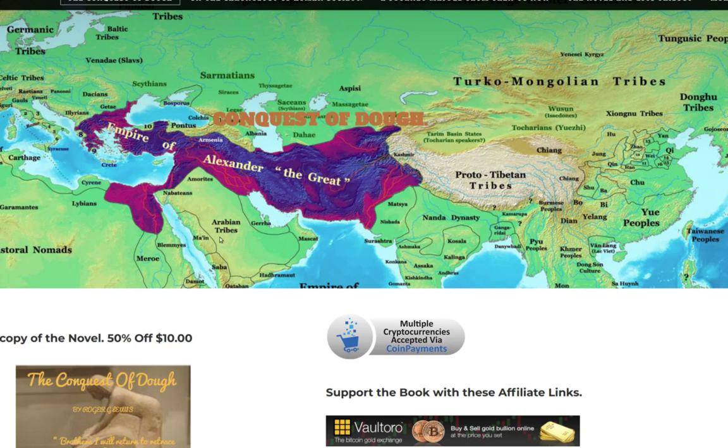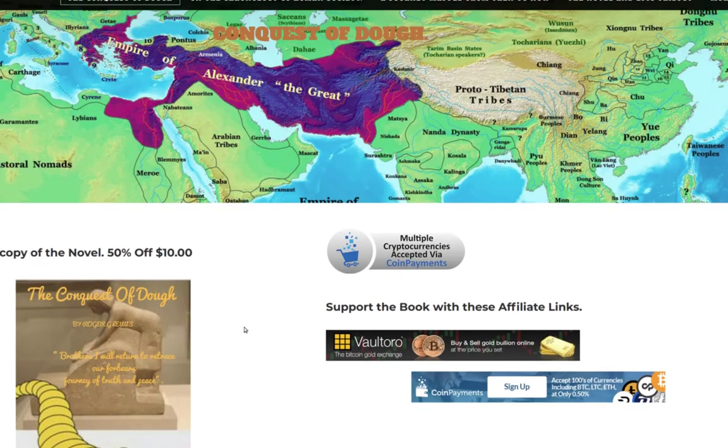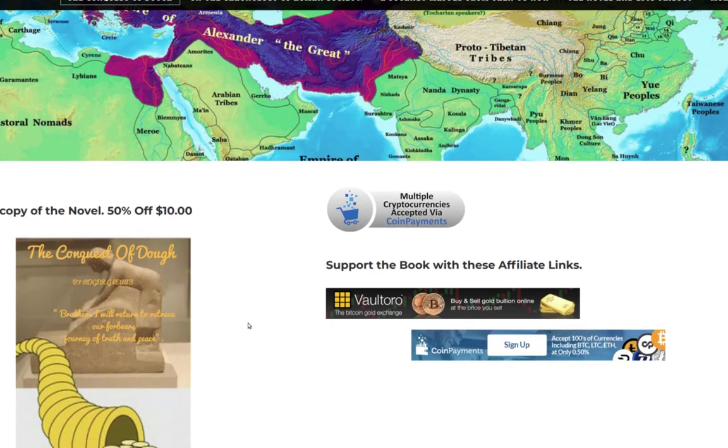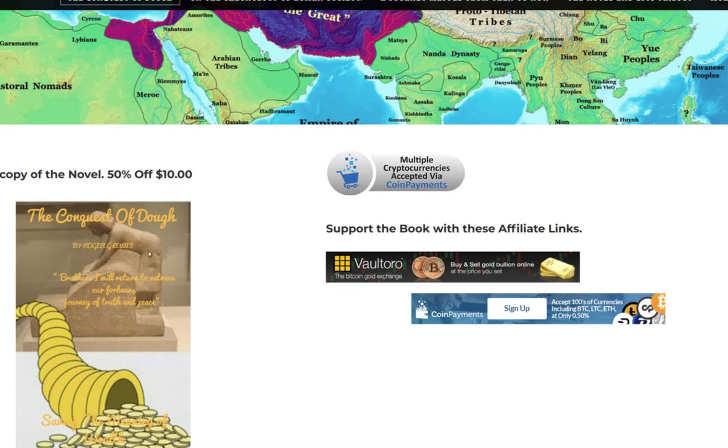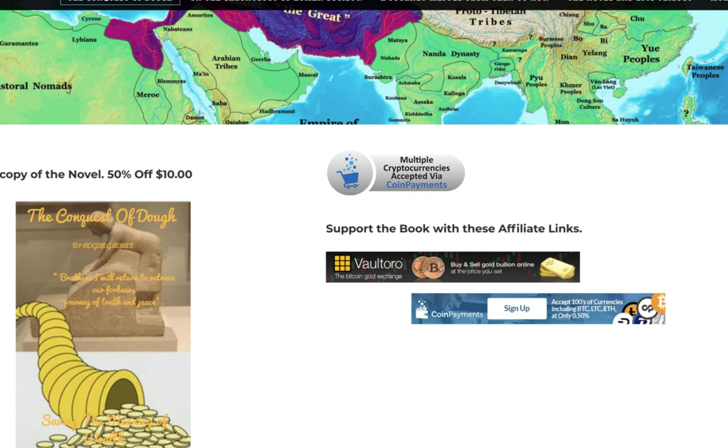In my case, the plan is to convert it to Bitcoin and then send the Bitcoin to Vaultoro and hold it as gold and trade gold and use gold into Bitcoin, Bitcoin into fiat. Now this is my novel Conquest of Dough, which I'd dearly love to finish off. I'm trying to sell some advanced copies half price.